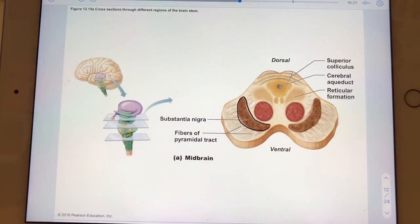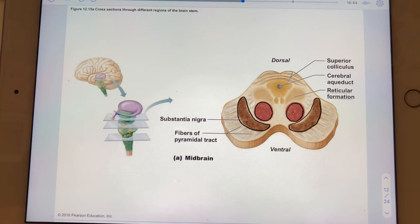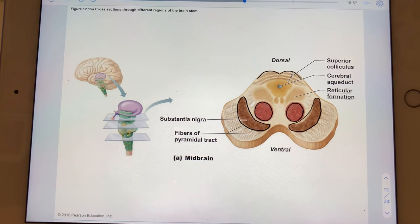Here's a cross-section through the midbrain. Here are the paired substantia nigra nuclei. There are also some nuclei here that are often called red nuclei. These could be either inferior or superior colliculi — based on where the cross-section was taken, they happen to be superior colliculi. And running through the midbrain is the cerebral aqueduct.